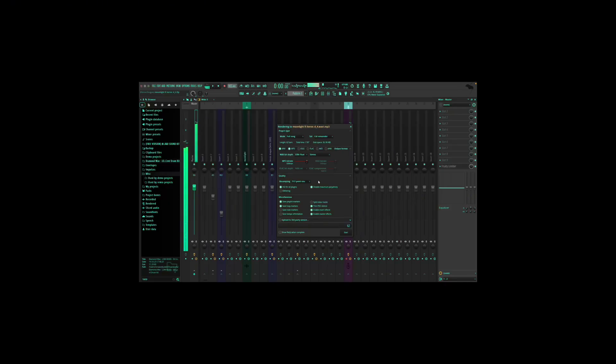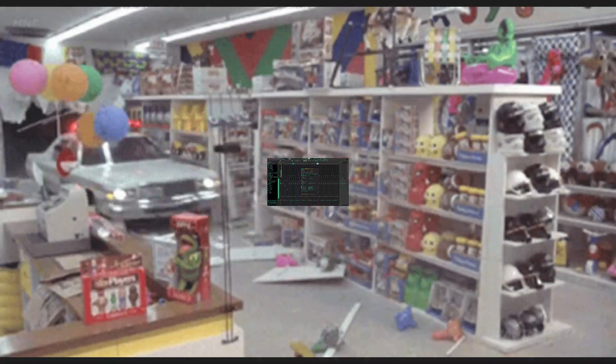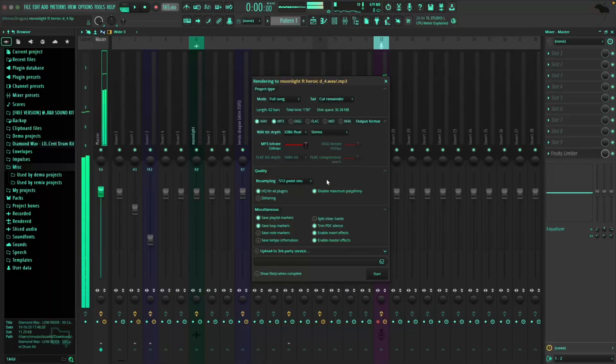Yes, this file is going to be massive. Yes, it's going to take longer to export. But here's what no one tells you: this is the difference between your song sounding professional and sounding like it was recorded through a phone.